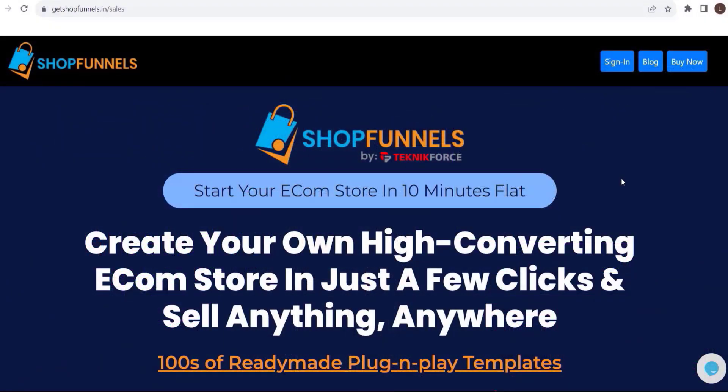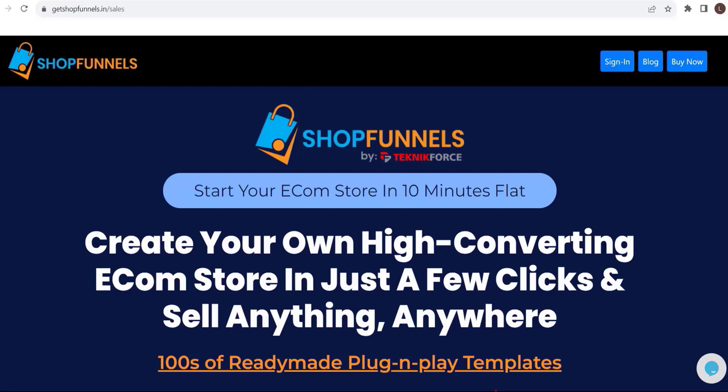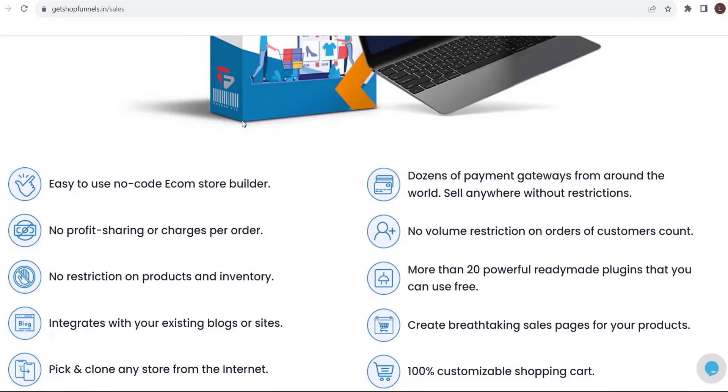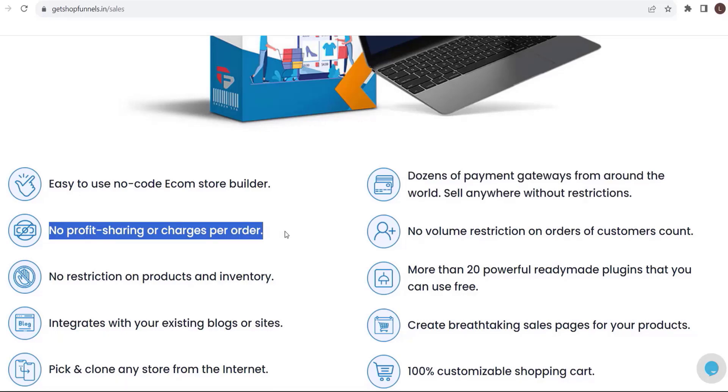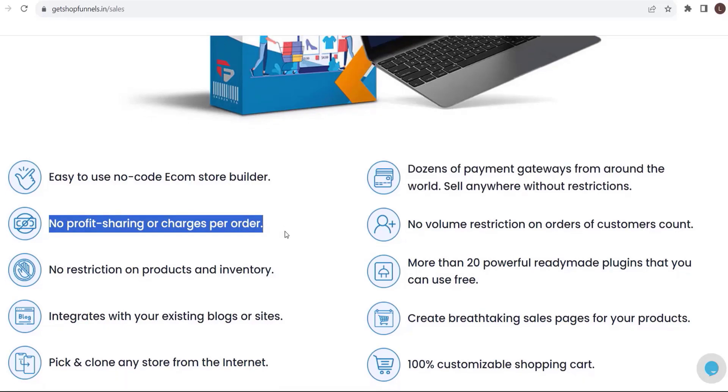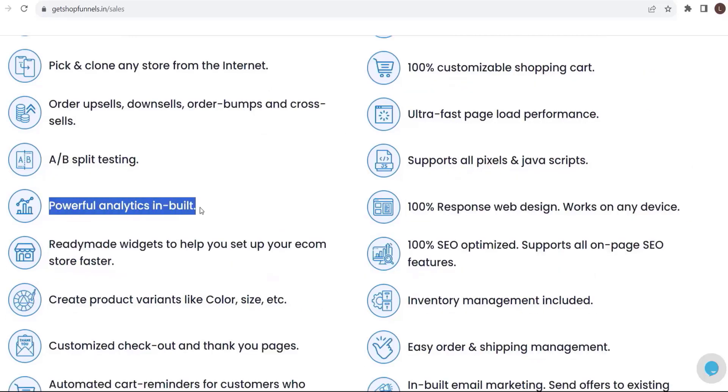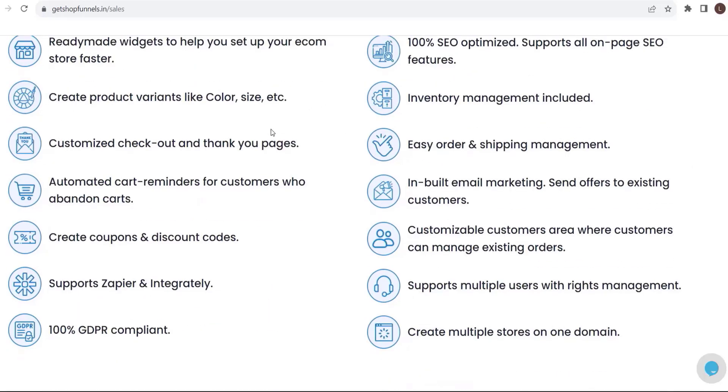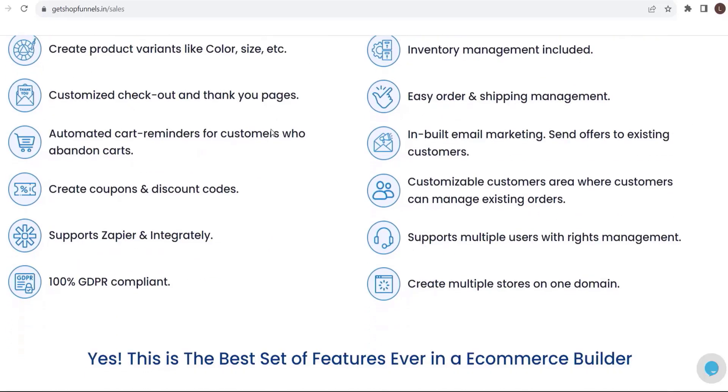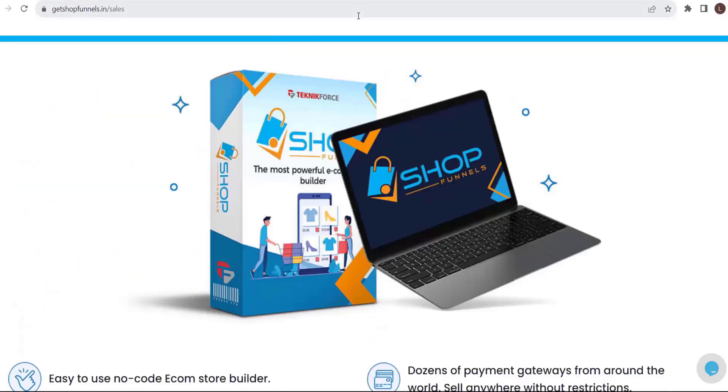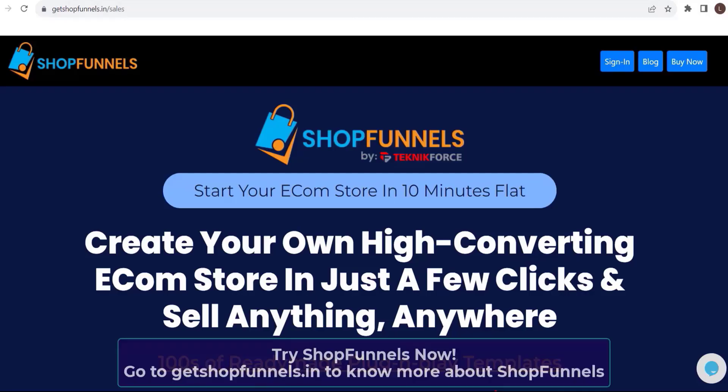Before we end this video, start your ecom store in 10 minutes flat. Create your own high converting ecom store in just a few clicks and sell anything, anywhere. Hundreds of ready-made plug and play templates. Easy to use, no code ecom store builder. Dozens of payment gateways from around the world. Sell anywhere without restrictions. No profit sharing or charges per order. Create breathtaking sale pages for your products. Powerful analytics inbuilt and a lot more. Shop Funnels is all you need to set up your ecom store. So what are you waiting for? Get Shop Funnels now.